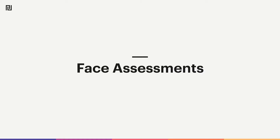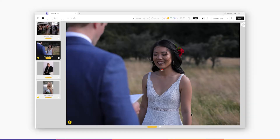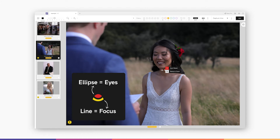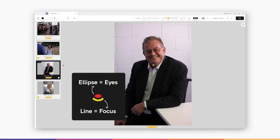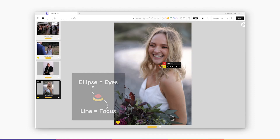We've also got a few amazing features designed to assist your culling. Face assessments warn you when you've captured a less than fantastic shot of your subject's face. Red icons warn you when we've detected something bad. This red ellipse shows that this person is blinking, and this red line shows that this person is out of focus. Yellow icons let you know we've detected something suboptimal, so you might want to take a closer look if you're unsure.